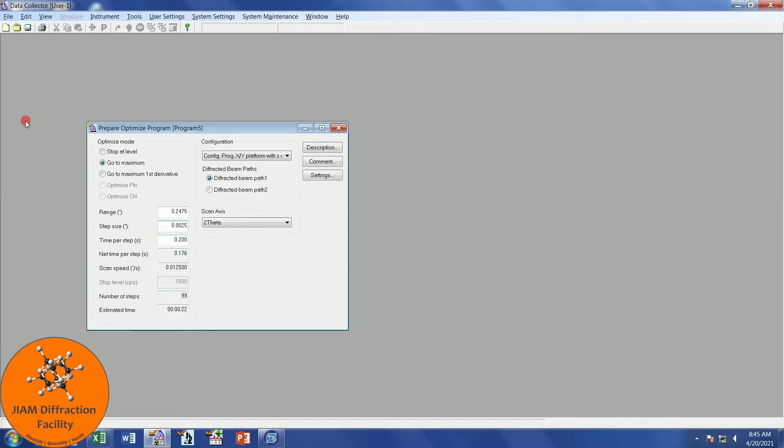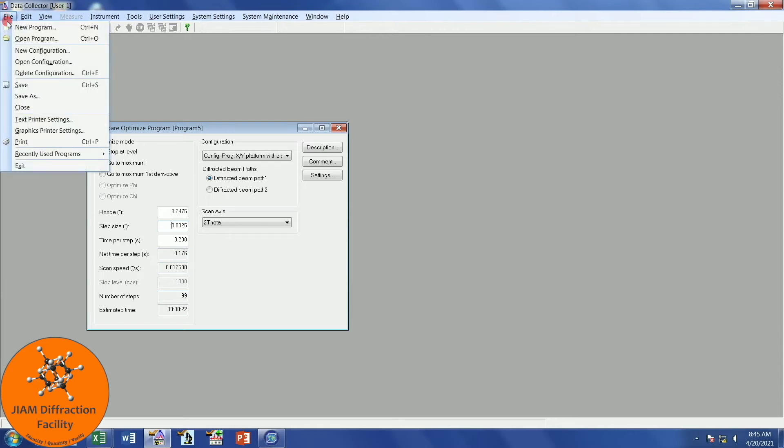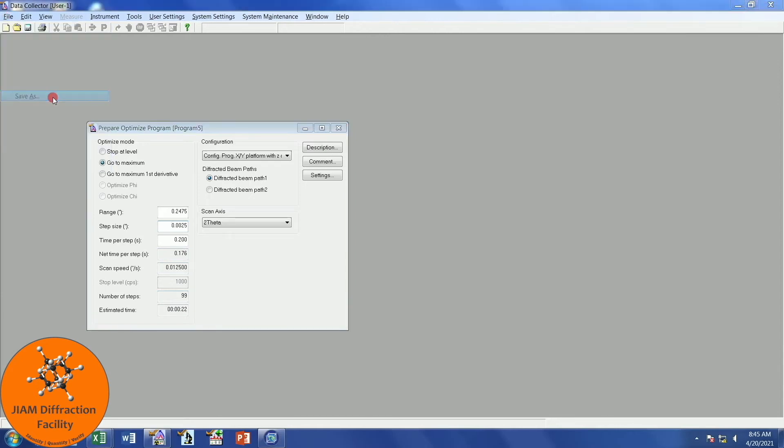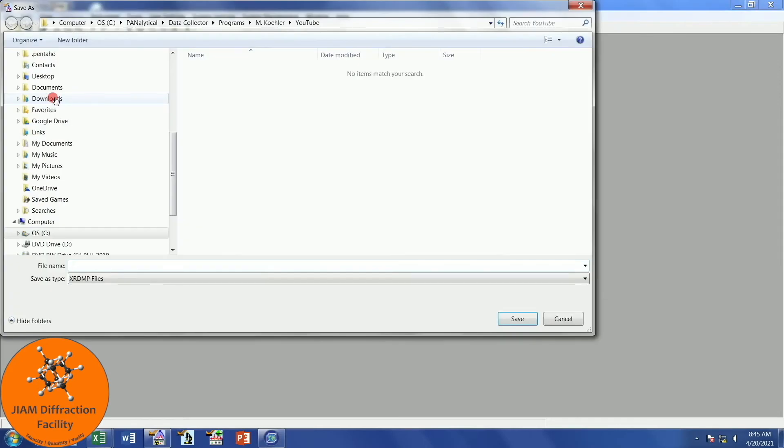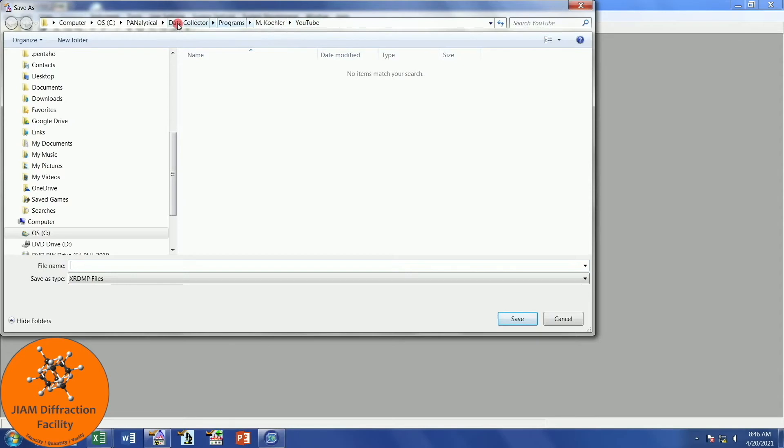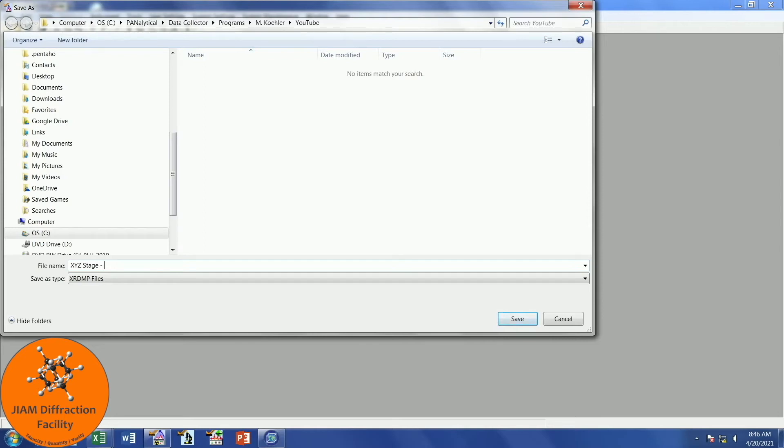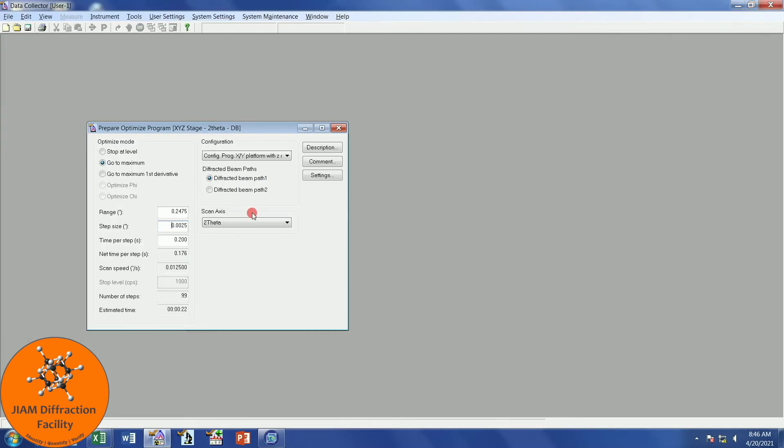Let's go up here and File, Save As. I have this set up automatically to go to my YouTube folder, but if you need to click around and find where you want to save this, go ahead and do that. I'm going to call this XYZ Stage so that I know what configuration this program will work with. It is a 2 theta scan, and we are performing a direct beam alignment. I will hit Enter on the keyboard.